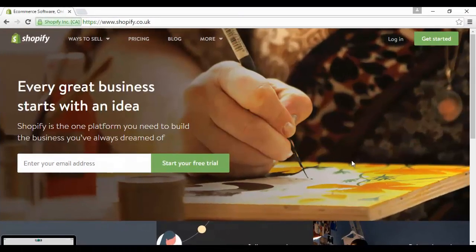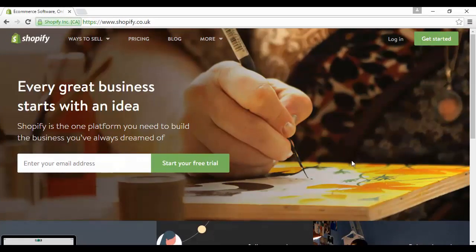To get started with that, head over to Shopify's site and then you can either enter your email address in here and click on start your free trial, or you can come up here to get started.